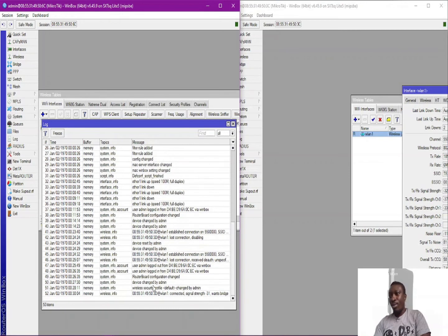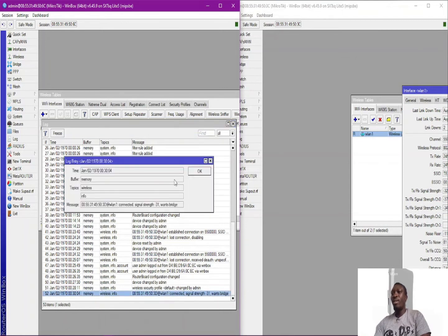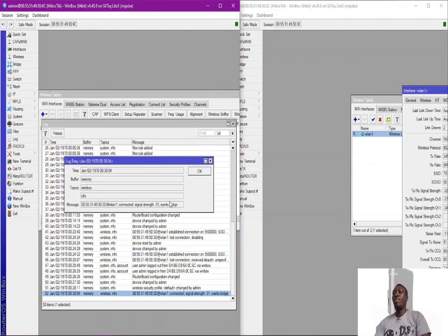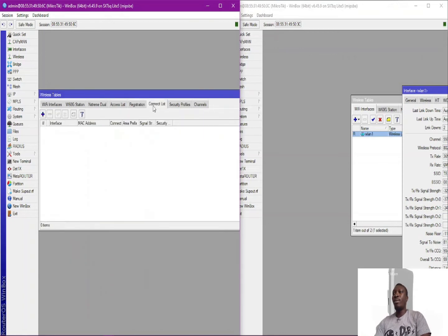So I go to my log. You see I have these two devices connected here. They are connected and this is the signal strength between these two devices. This is the device connected, right.